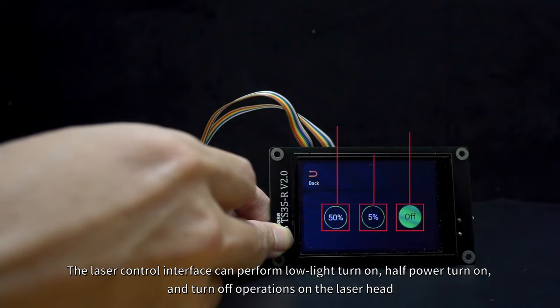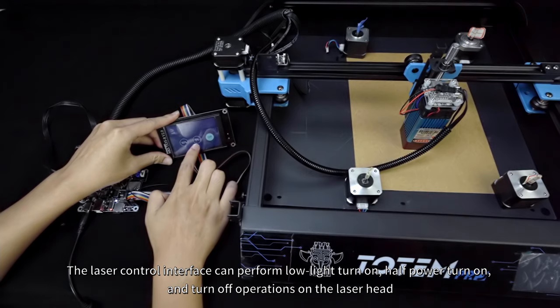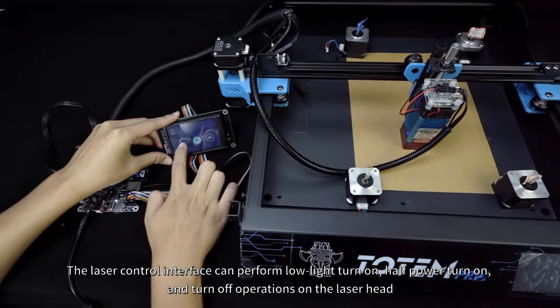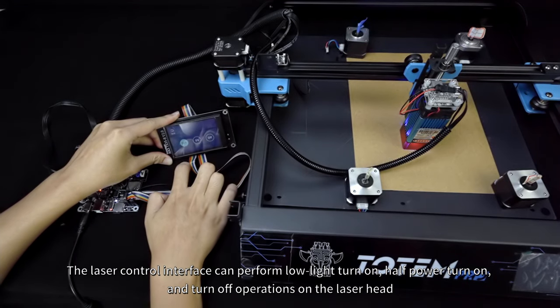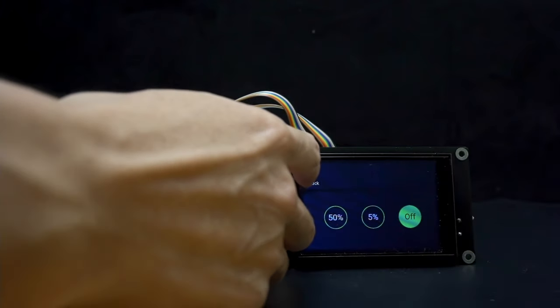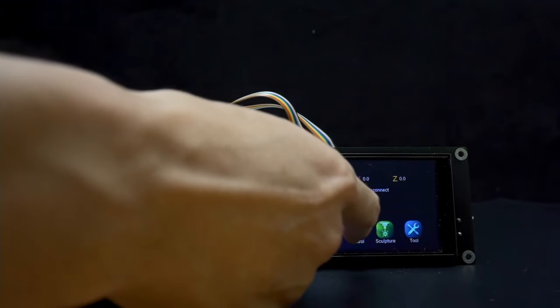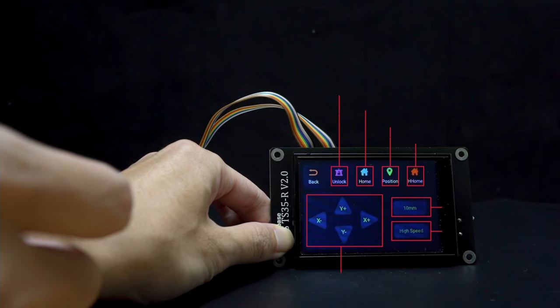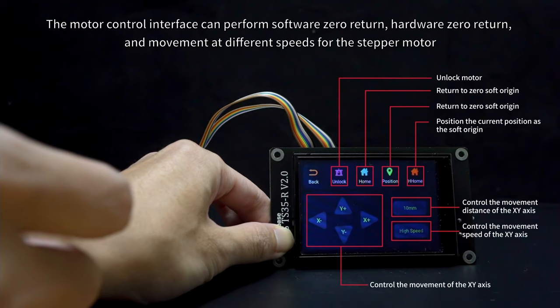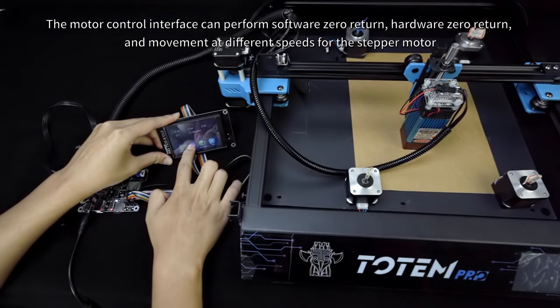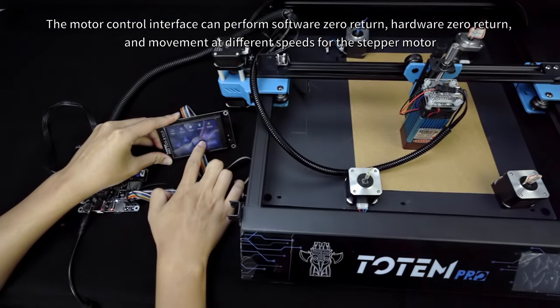The laser control interface can perform low light turn on, half power turn on, and turn off operations on the laser head. The motor control interface can perform software zero return, hardware zero return, and movement at different speeds for the stepper motor.